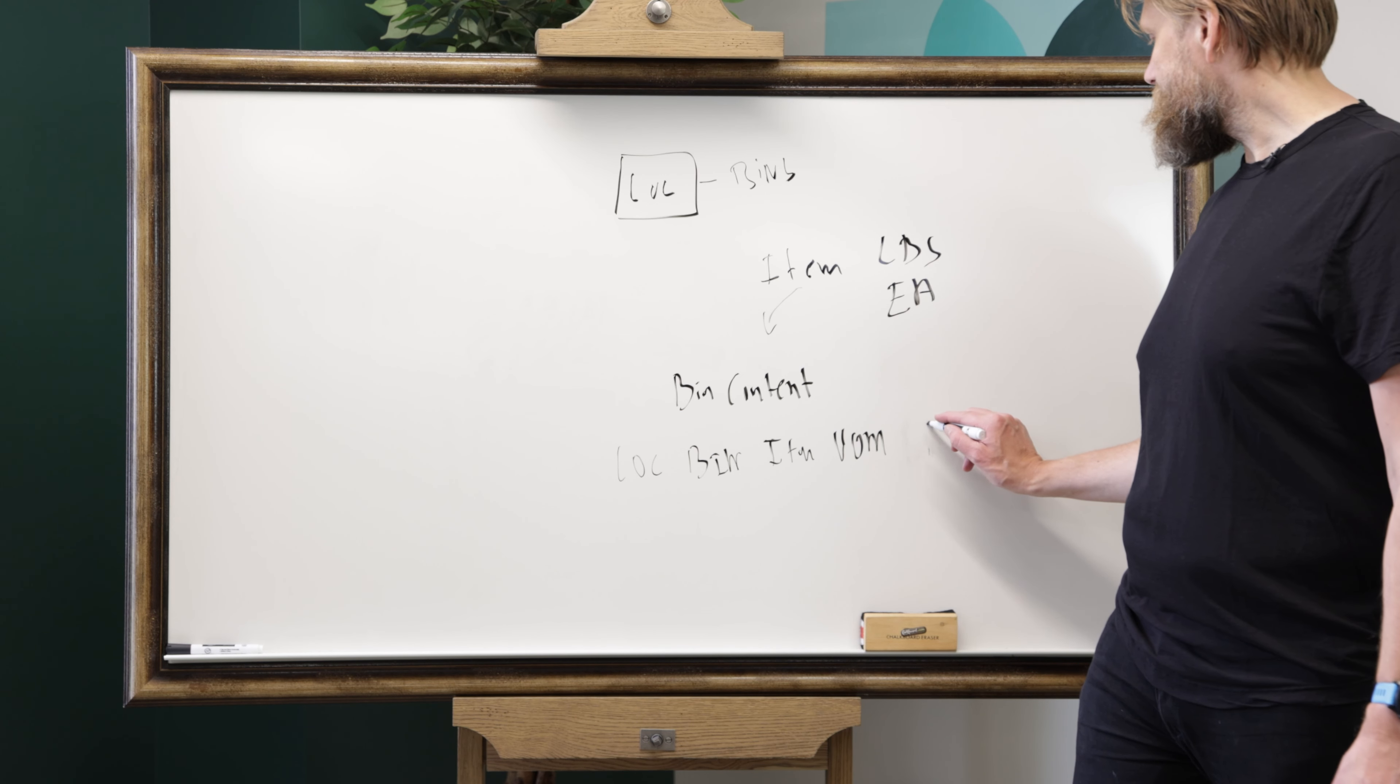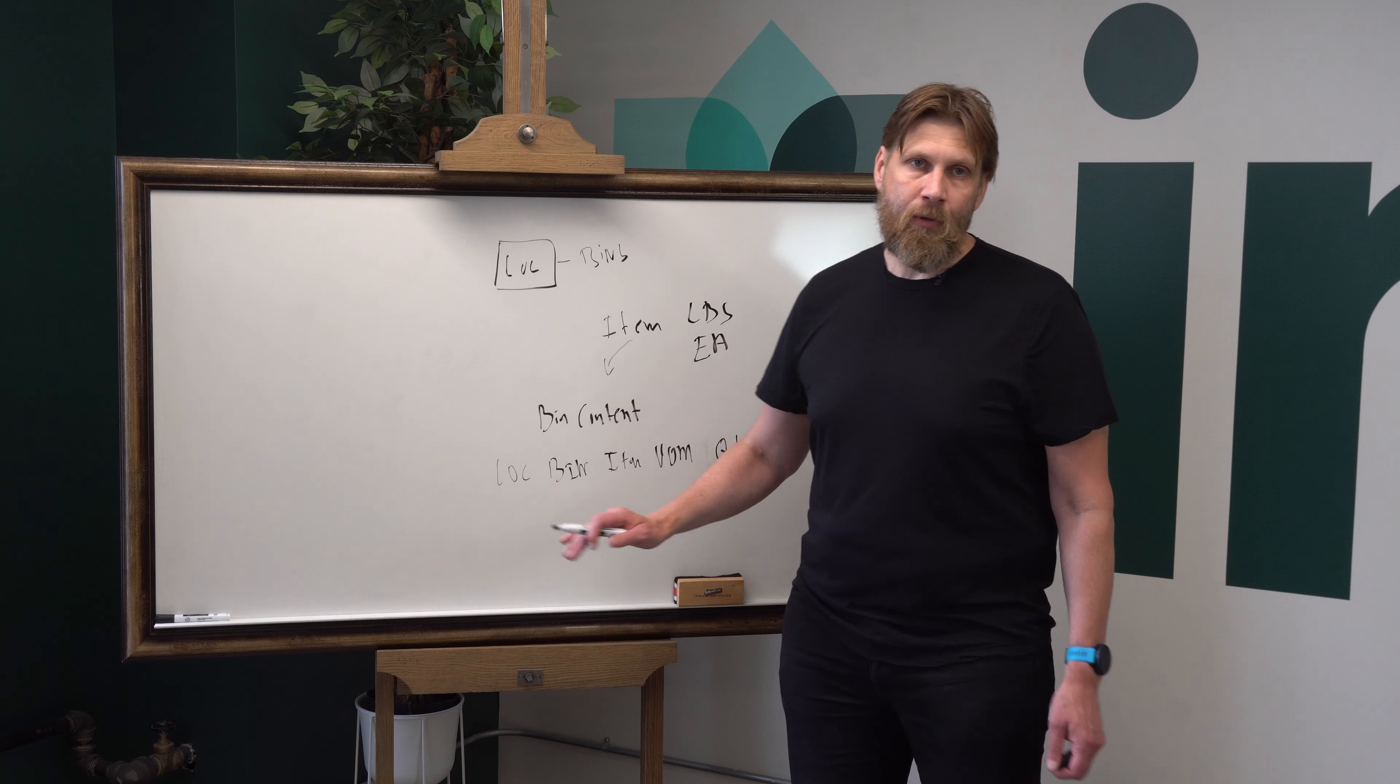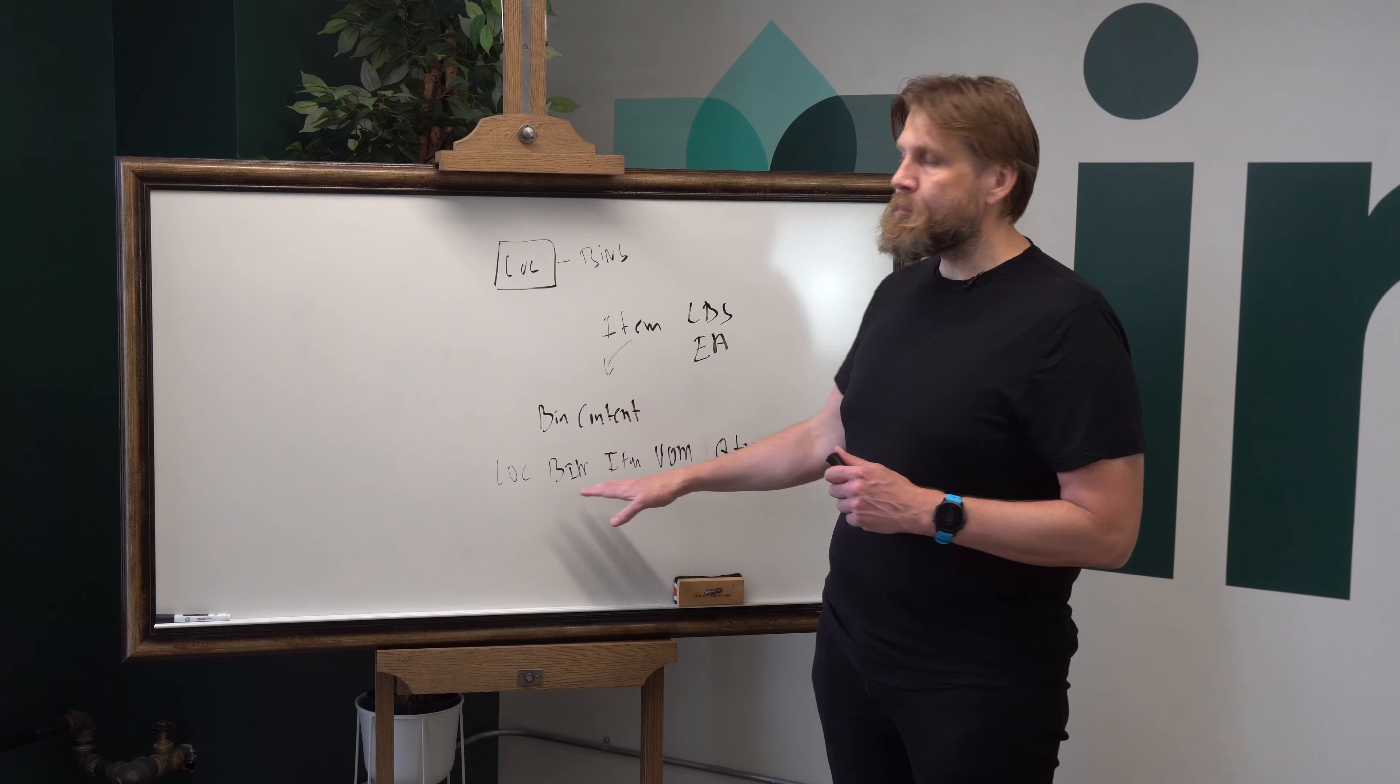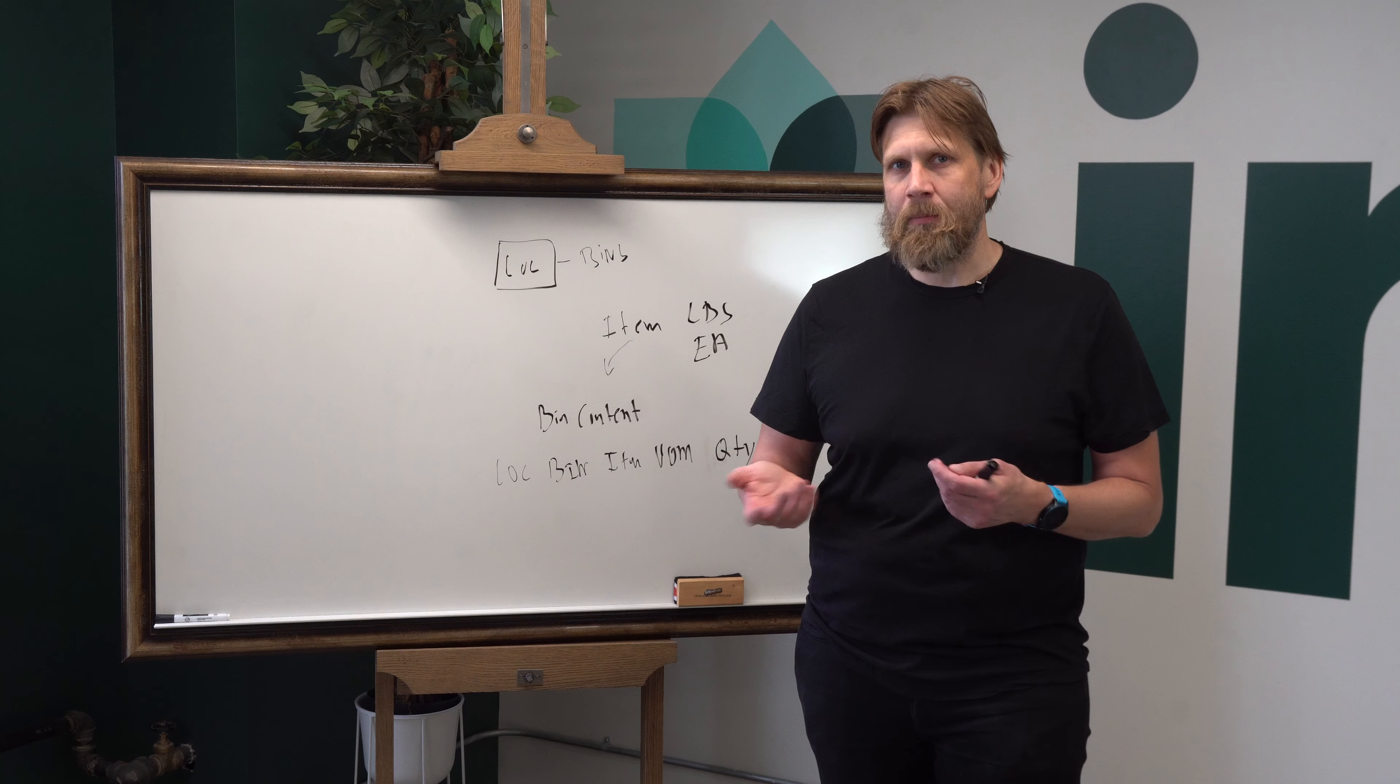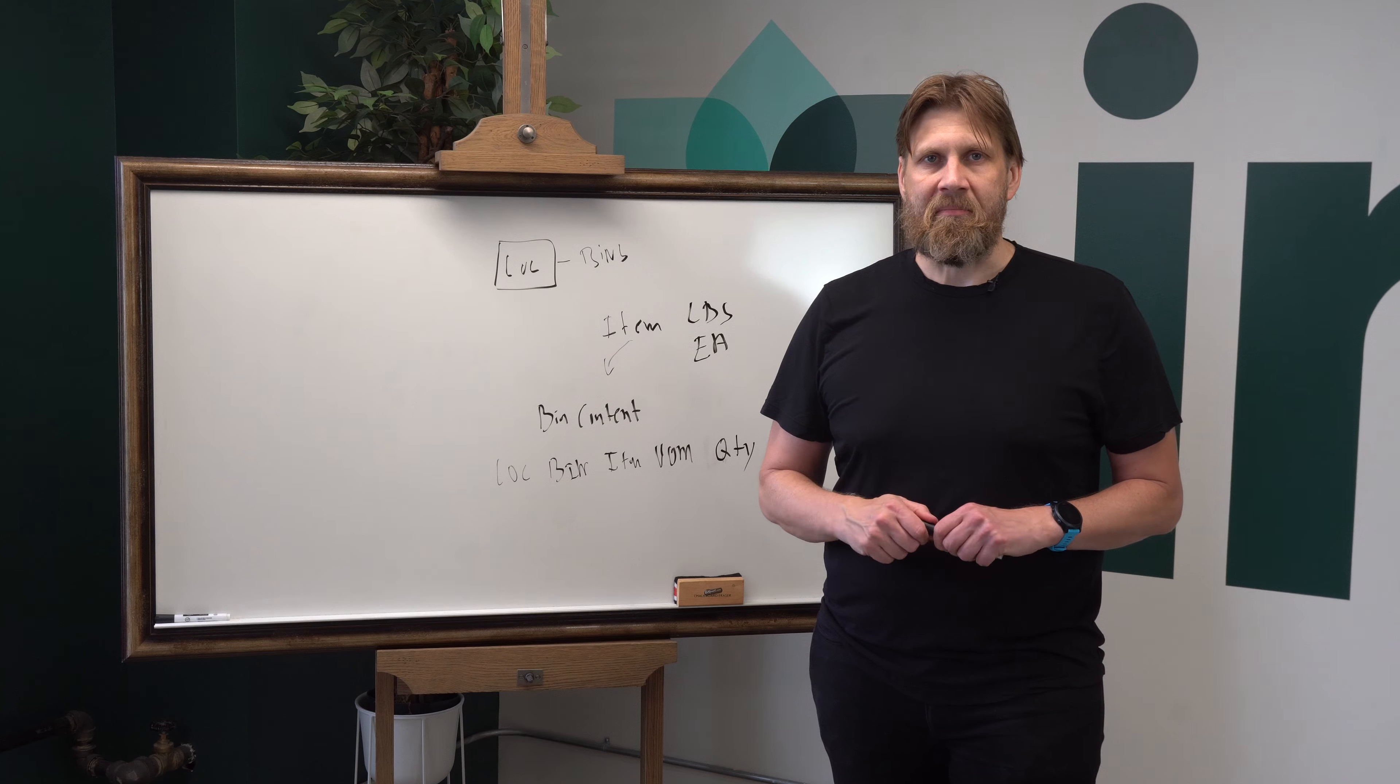And then of course, finally, you have quantity. So it's very important to understand the bin contents because that plays a pivotal role in the whole warehouse. So let's go ahead and explore that a little bit and how to look up stuff in the system.